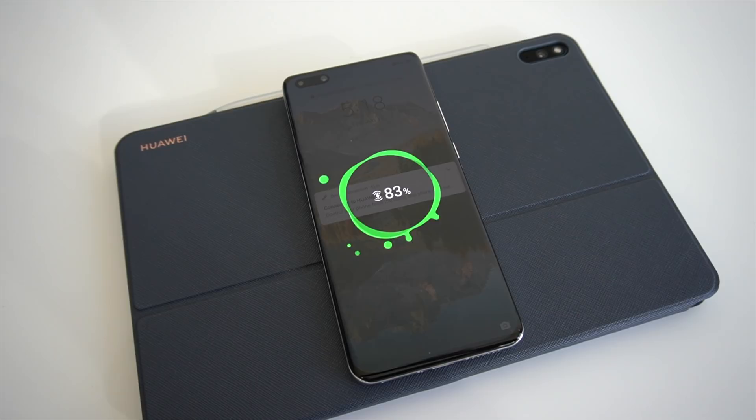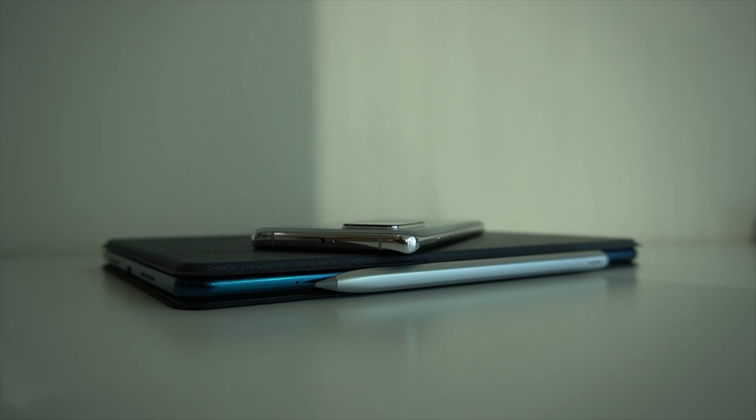So if you want to charge your smartphone up on the go or your free buds, just place them on the back of the tablet, even when it's in the smart magnetic keyboard, and it will do a good job at charging those up for you.